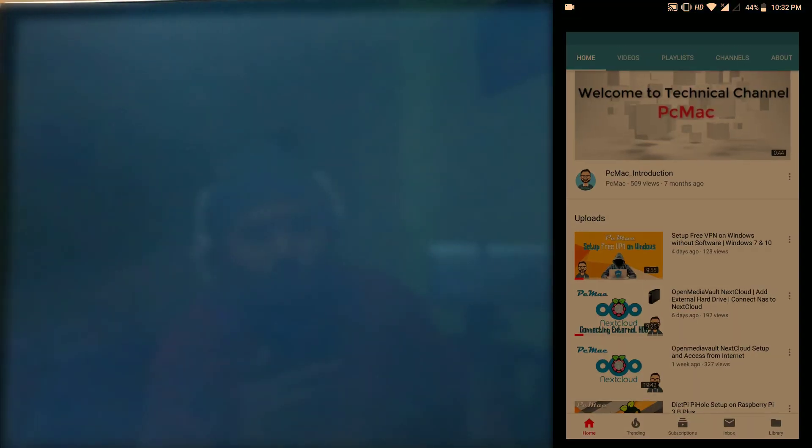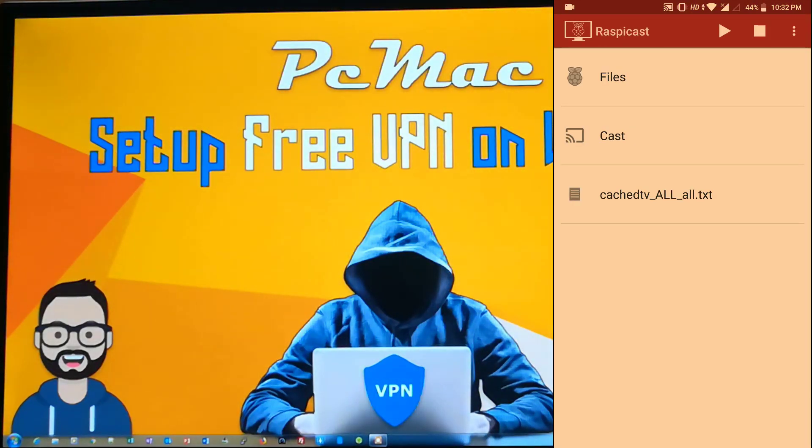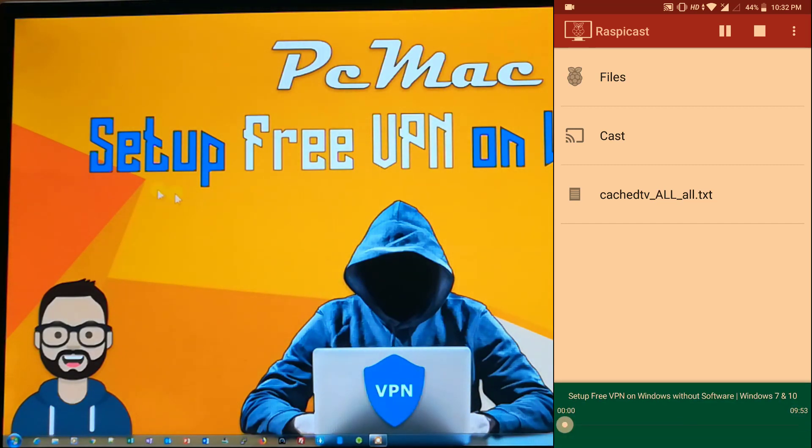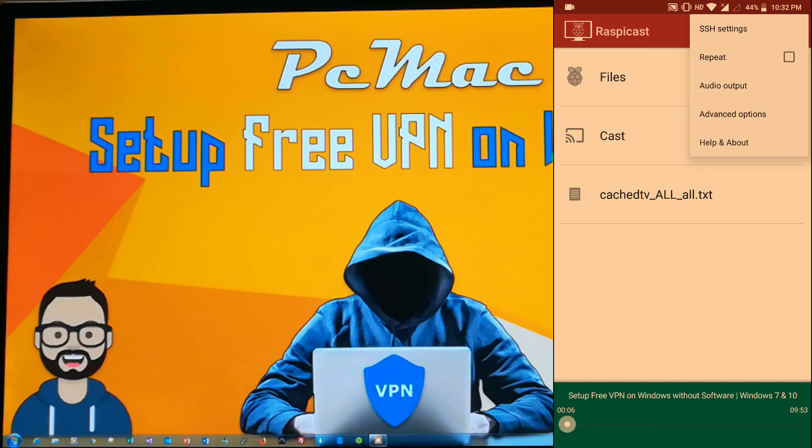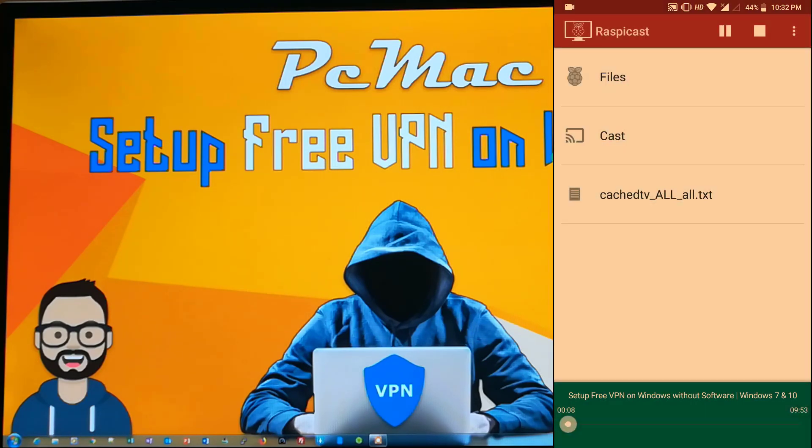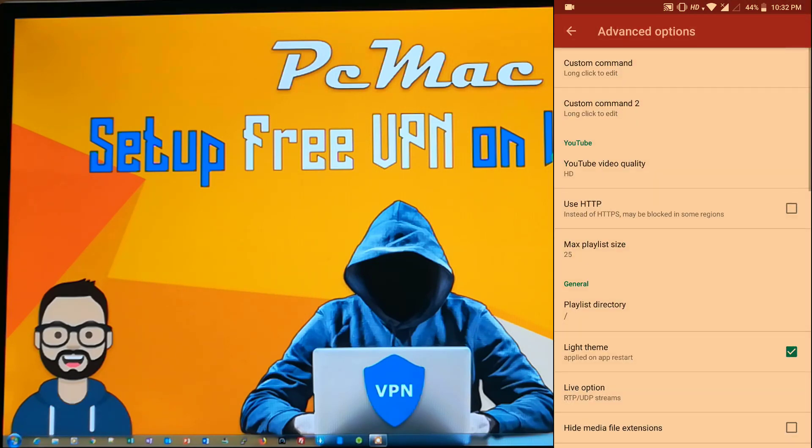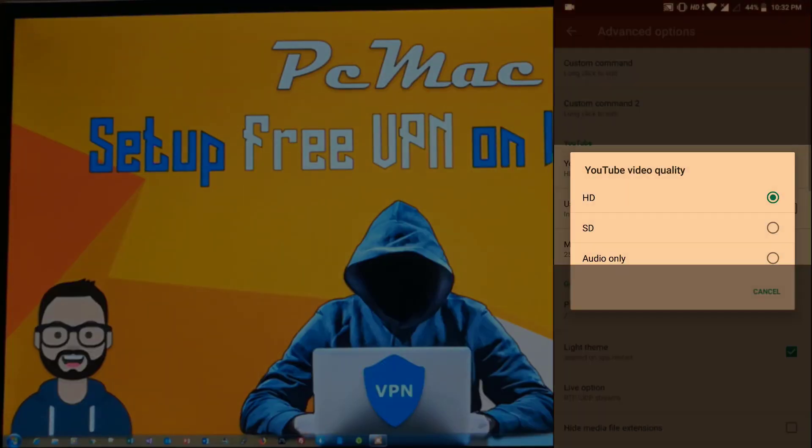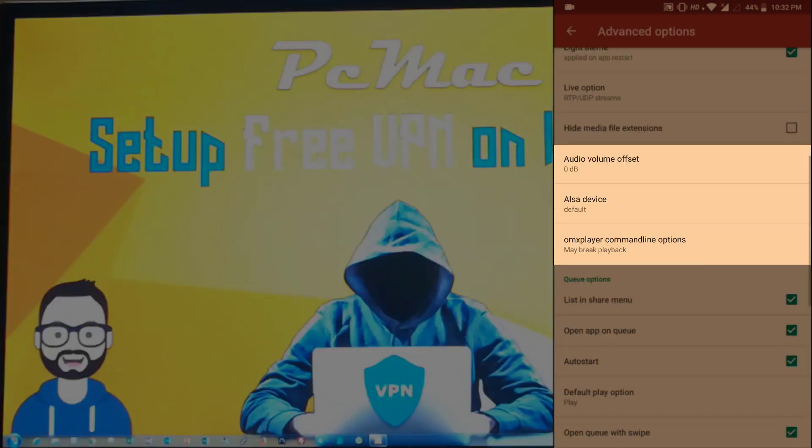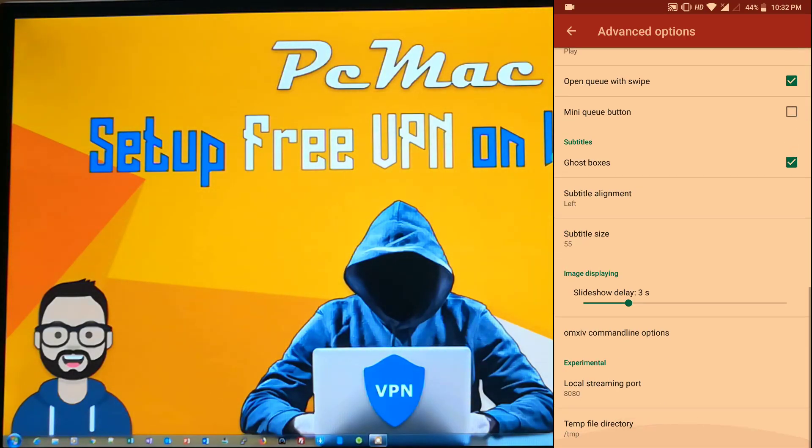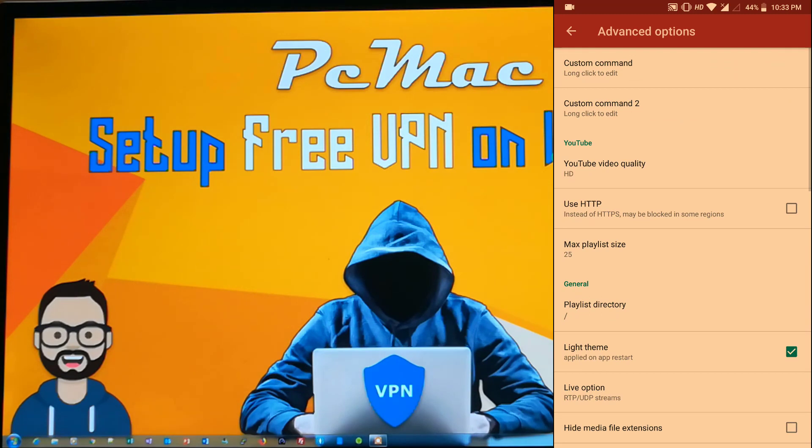It will start playing the video in a moment. As you can see, the video is playing in full HD. You can change the settings from here by going into advanced options. You can see the quality right here and the other options. It's working now, let me just stop it again.